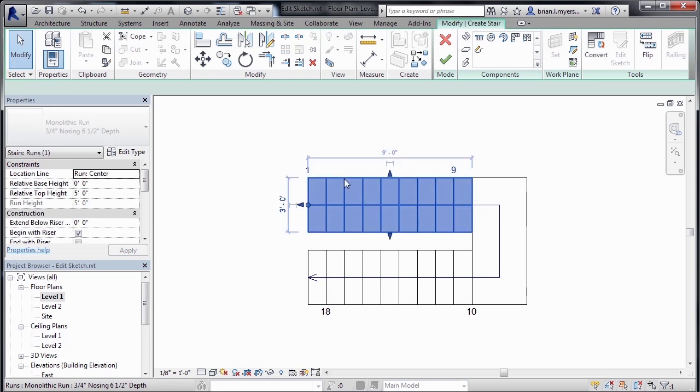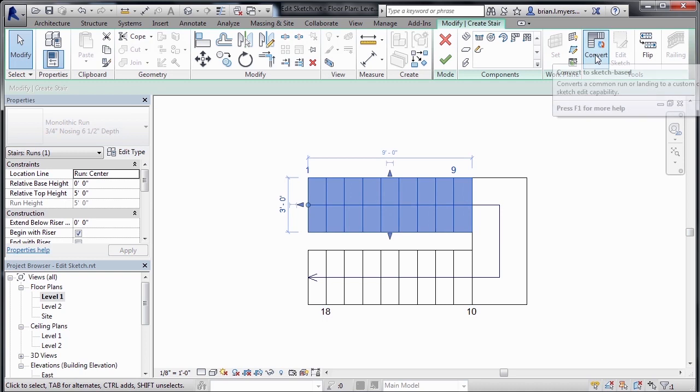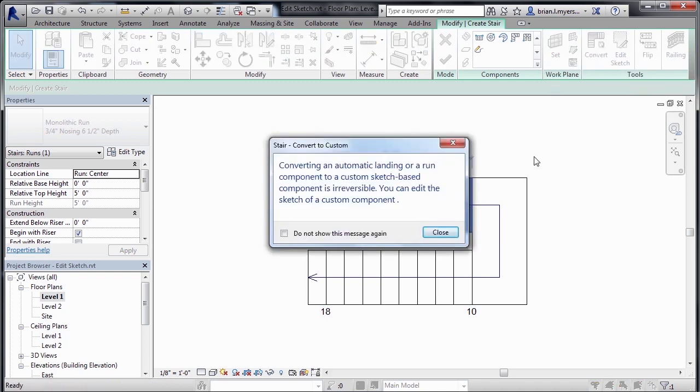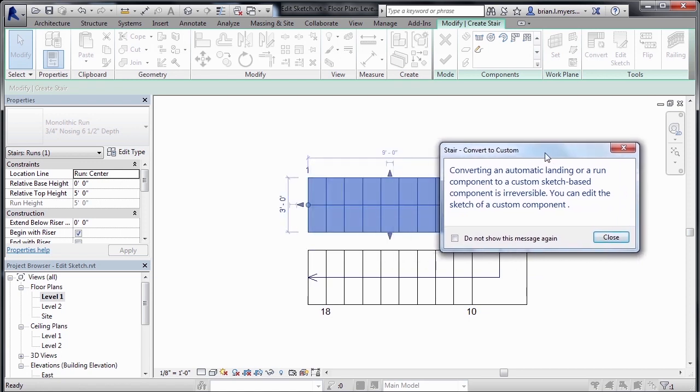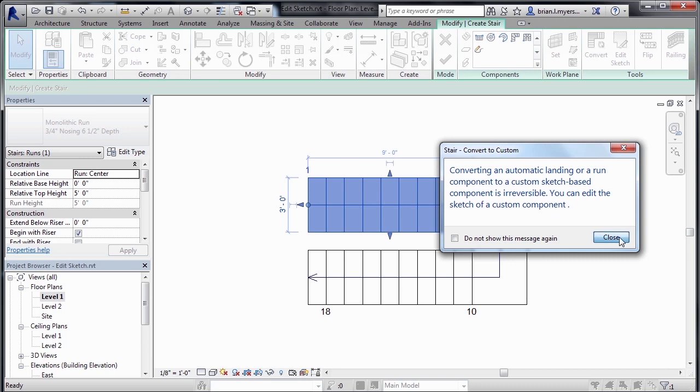So select on this part of the stair, then come up here and select on a button called Convert. Now, it'll pop up this dialog box and all that it's saying is that if you do this process, this will no longer be a stair component. Instead, it'll be a sketch-based staircase, which means that if you need to make any modifications, you'll have to sketch it in from here on out. And that's okay. That's what we want to do. So click on Close.